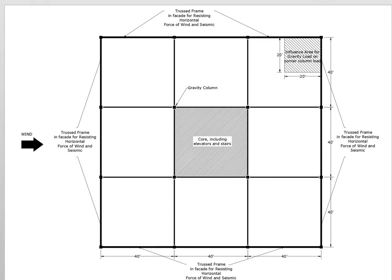This is the footprint of the building — what I'm calling a nine square. There are three bays along each side. Each of those bays is 40 feet, so the total dimension across the facade of the building in every direction is 3 times 40, or 120 feet.